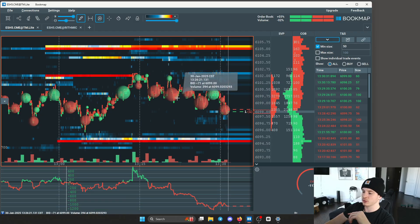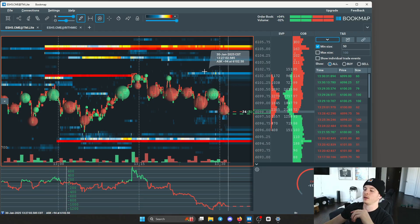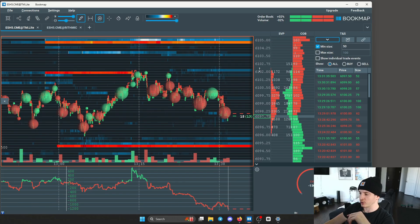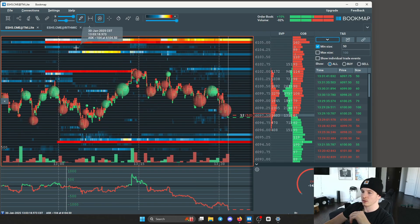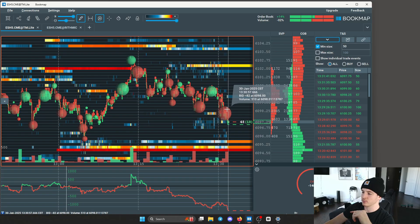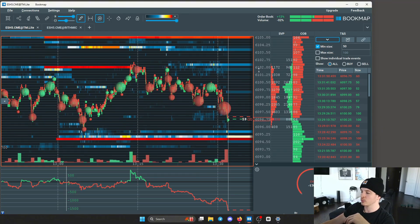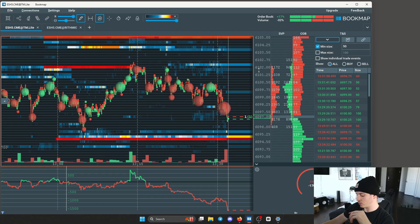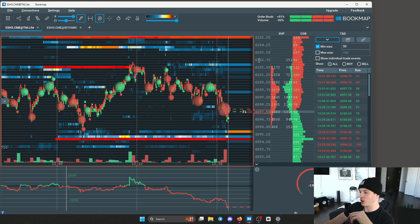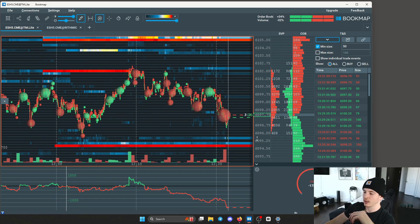These bubbles you see right here are also a very intriguing part of Bookmap. These are just aggressive transactions that have occurred in the marketplace. Right now we're looking at ES and you can see all of these large aggressive selling orders coming through. These are actually completed transactions.